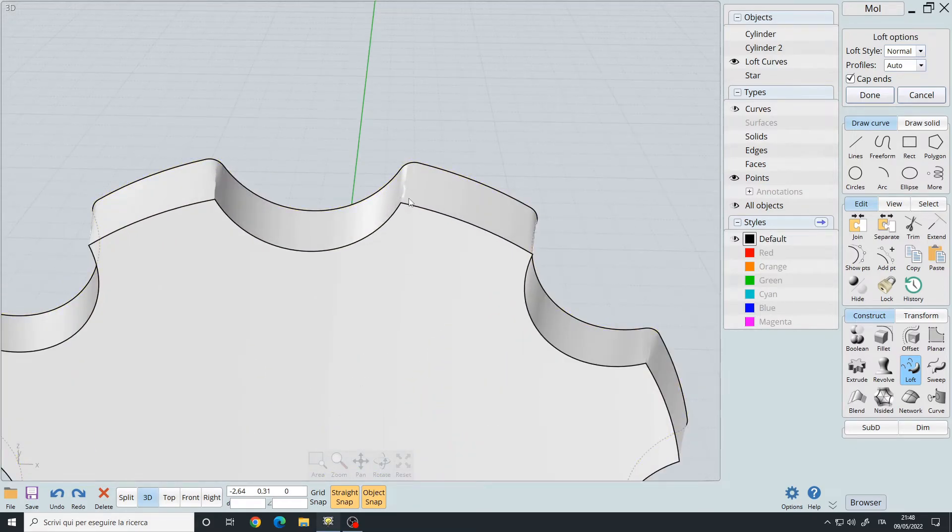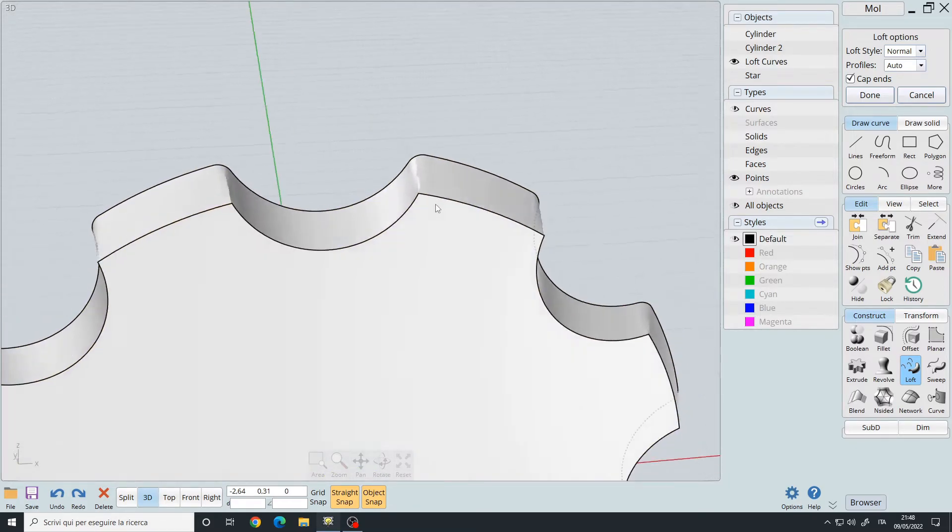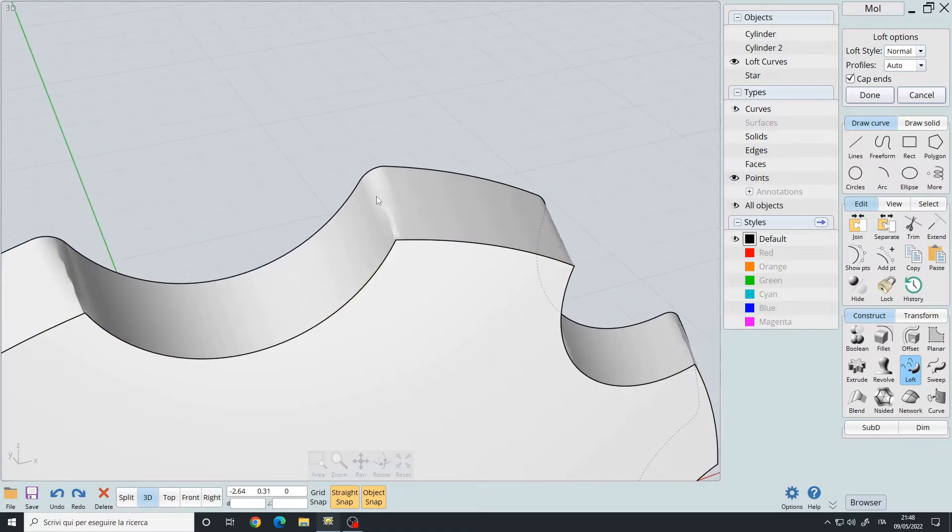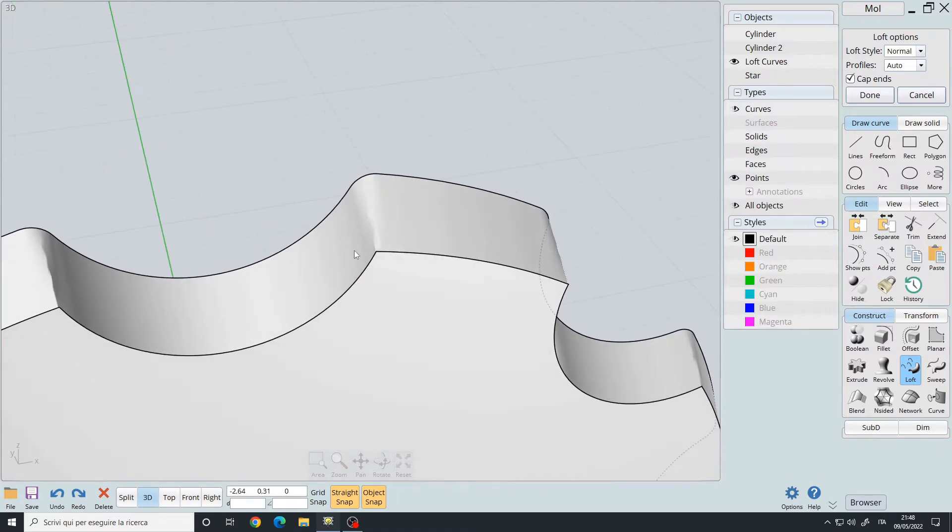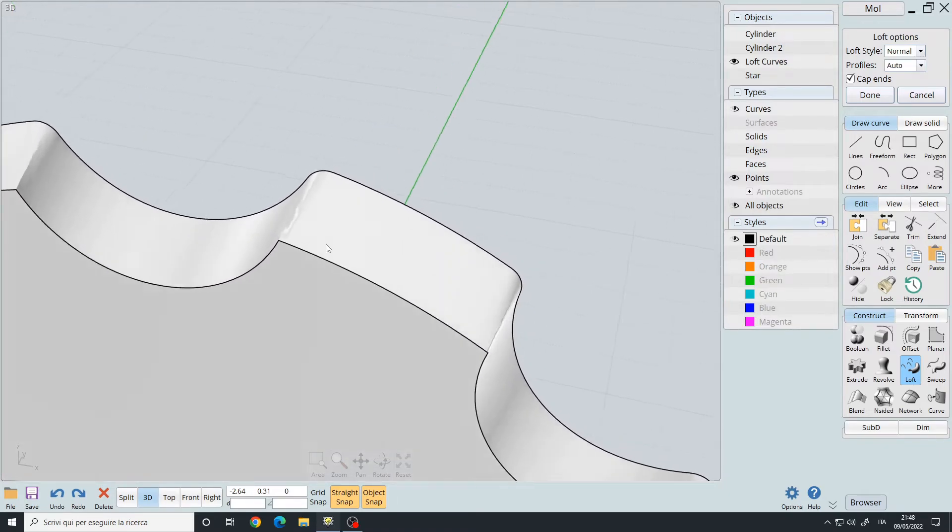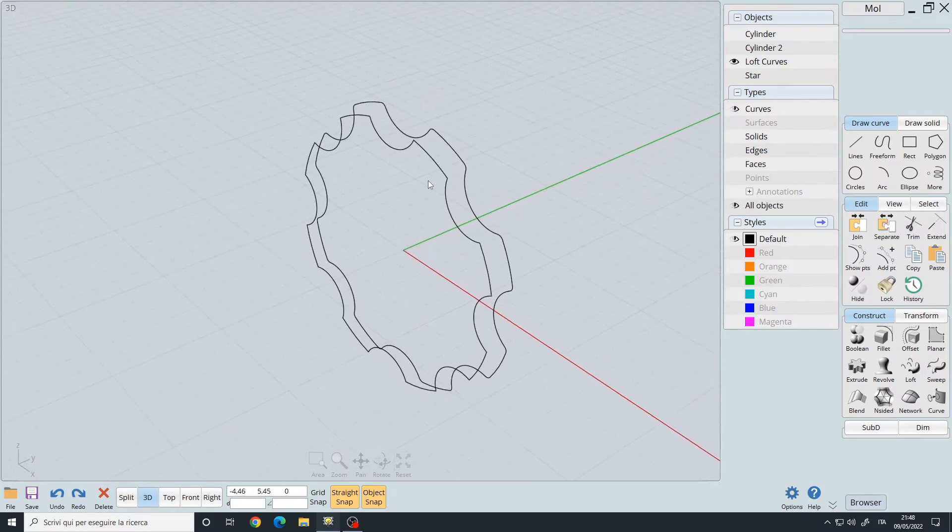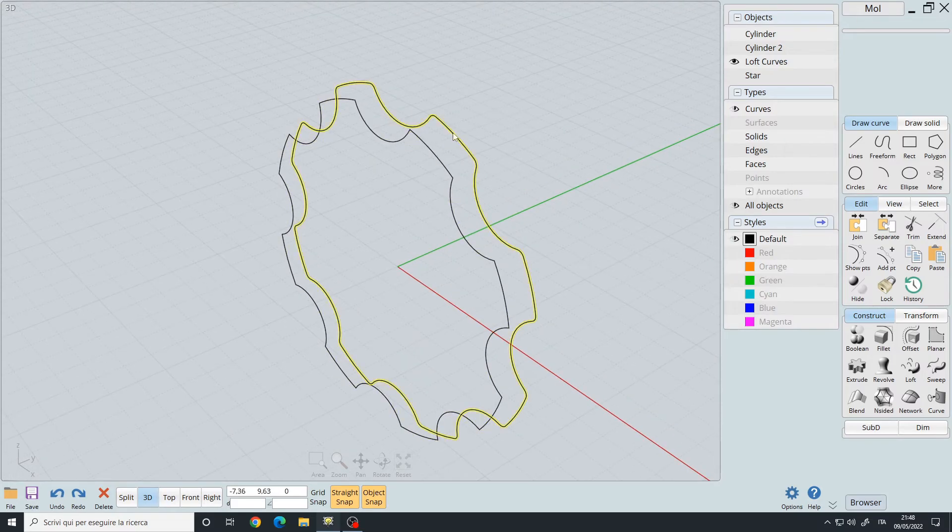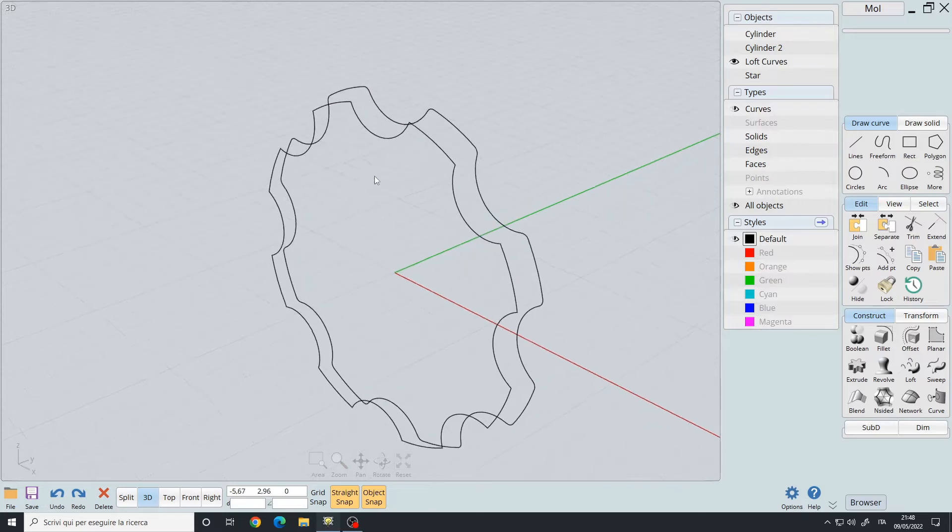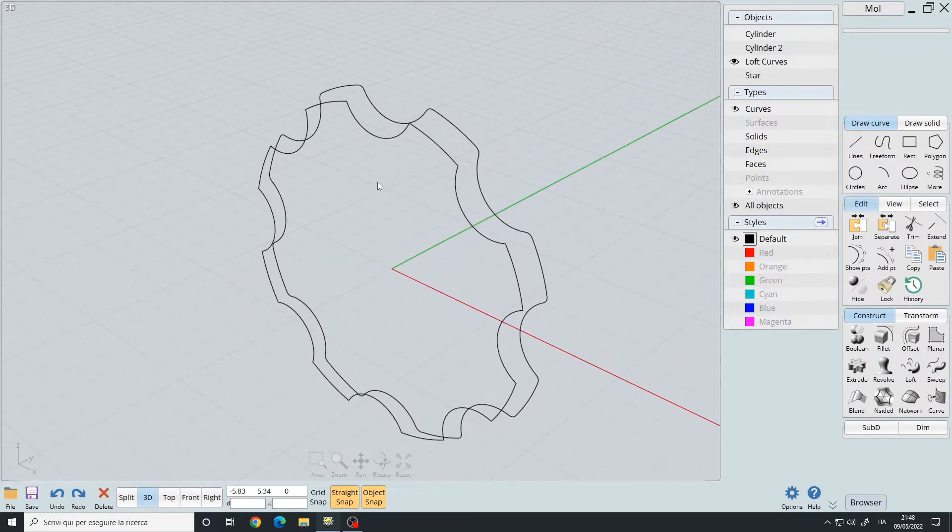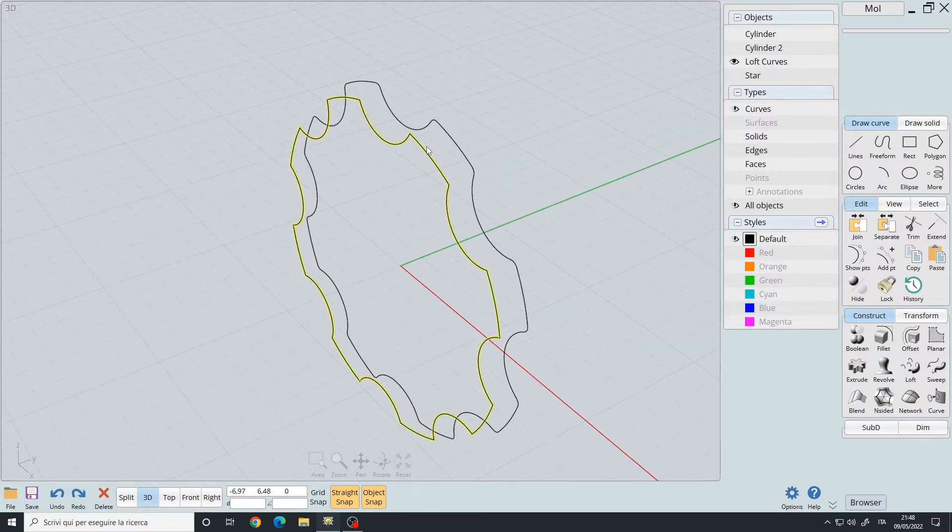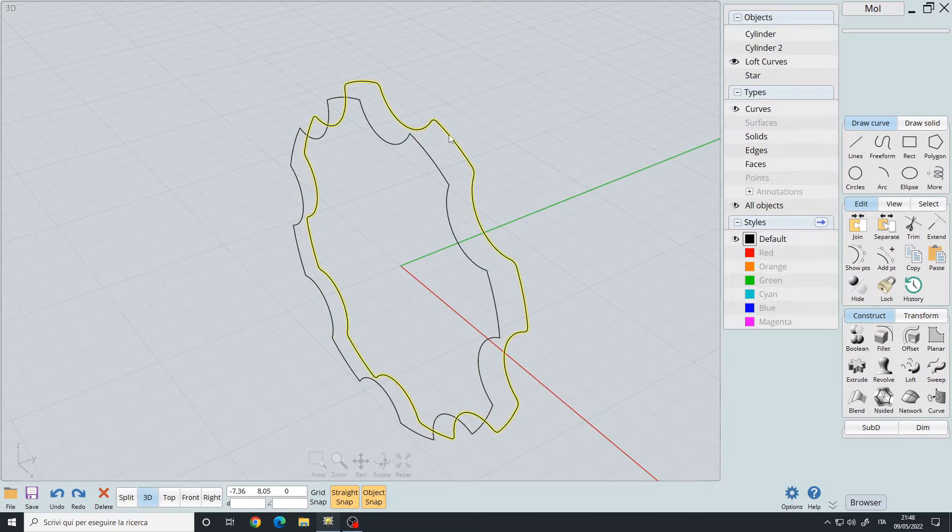When you perform a loft command, the two curves must be the same in terms of fillets. If you have one curve that doesn't have any fillets and the other one with fillets, then you will get those artifacts.